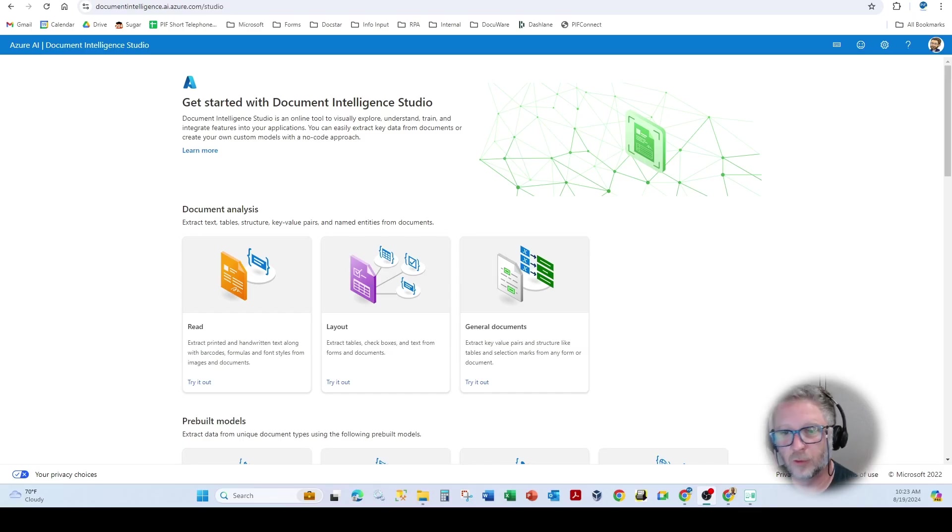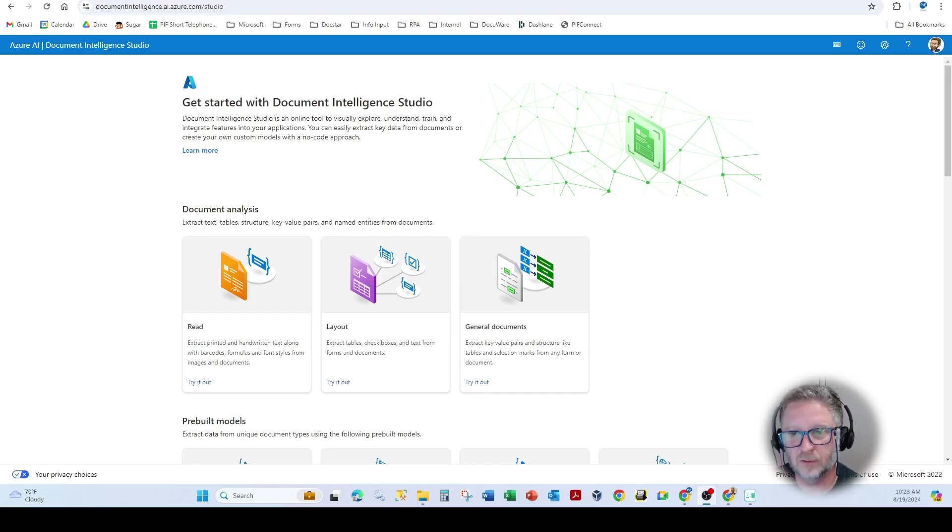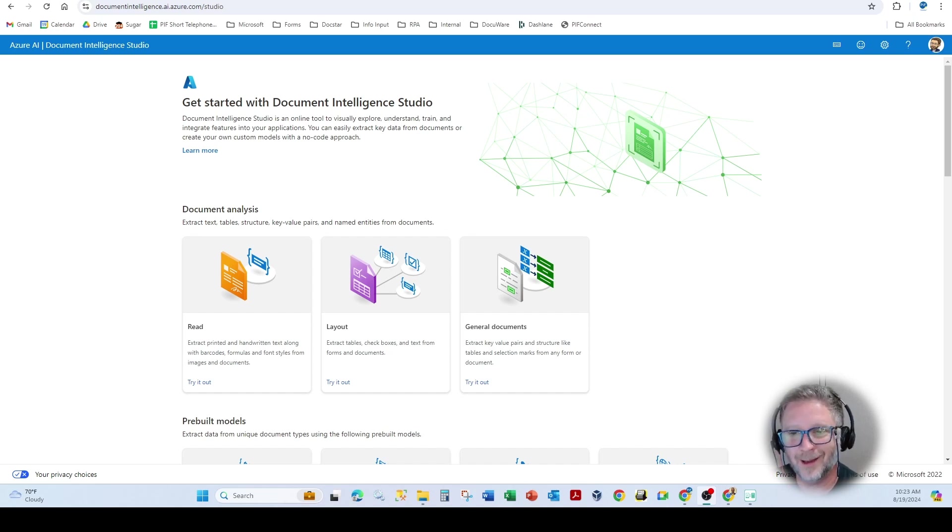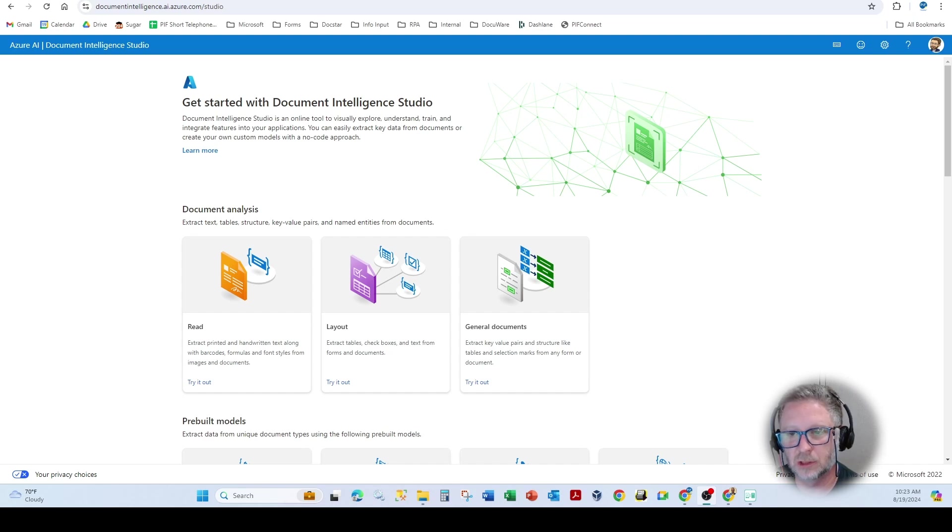Good morning, everyone. Brent Wessler with PIF Technologies. I wanted just to do a quick video on how to actually call Microsoft Azure's AI Document Intelligence.